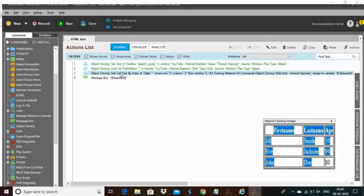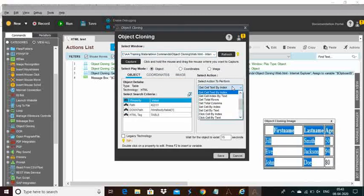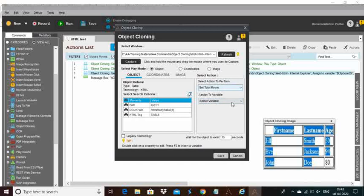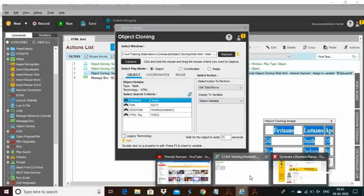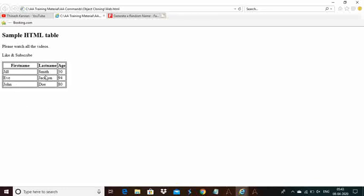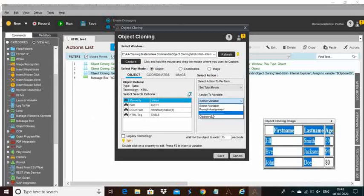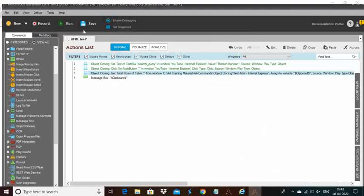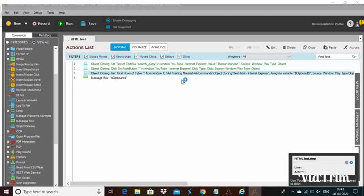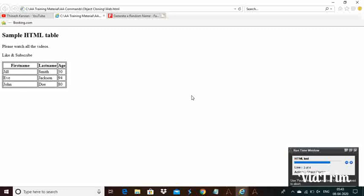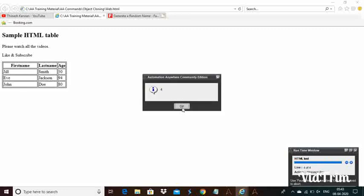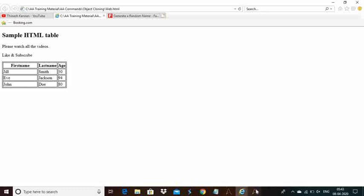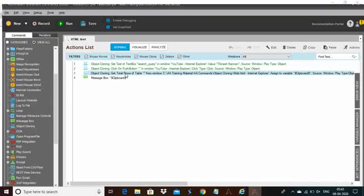Next I will show you how to get the total rows count. There are 1, 2, 3, 4 — four rows available within the particular table. I will assign that into the clipboard and display it in the message box. The message box displays exactly 4 — the total rows count. Like the same, you can do multiple actions.